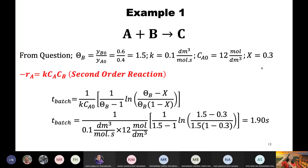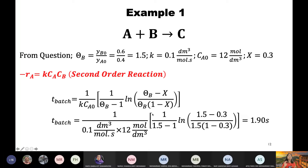Check the three requirements: batch reactor ✓, rate law is KCACB ✓, liquid phase ✓. The applicable equation is T_batch = (1/(K·CA0)) · (1/(θB−1)) · ln[(θB−X)/(θB(1−X))]. Substituting K=0.1, CA0=12, θB=1.5, X=0.3 gives reaction time = 1.9 seconds.